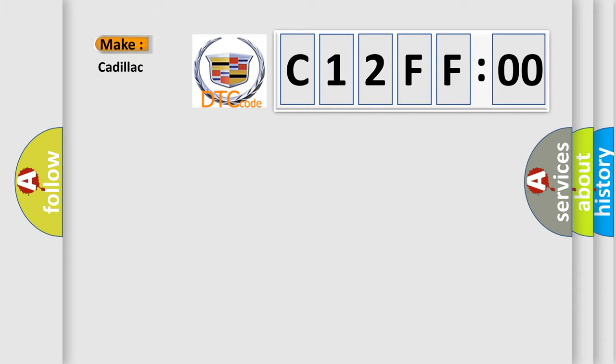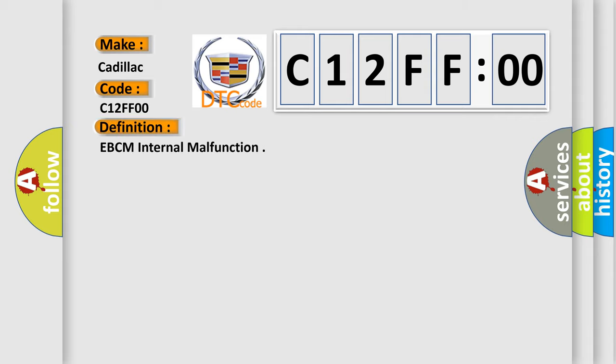So, what does the diagnostic trouble code C12FF00 interpret specifically, Cadillac car manufacturers. The basic definition is EBCM internal malfunction.